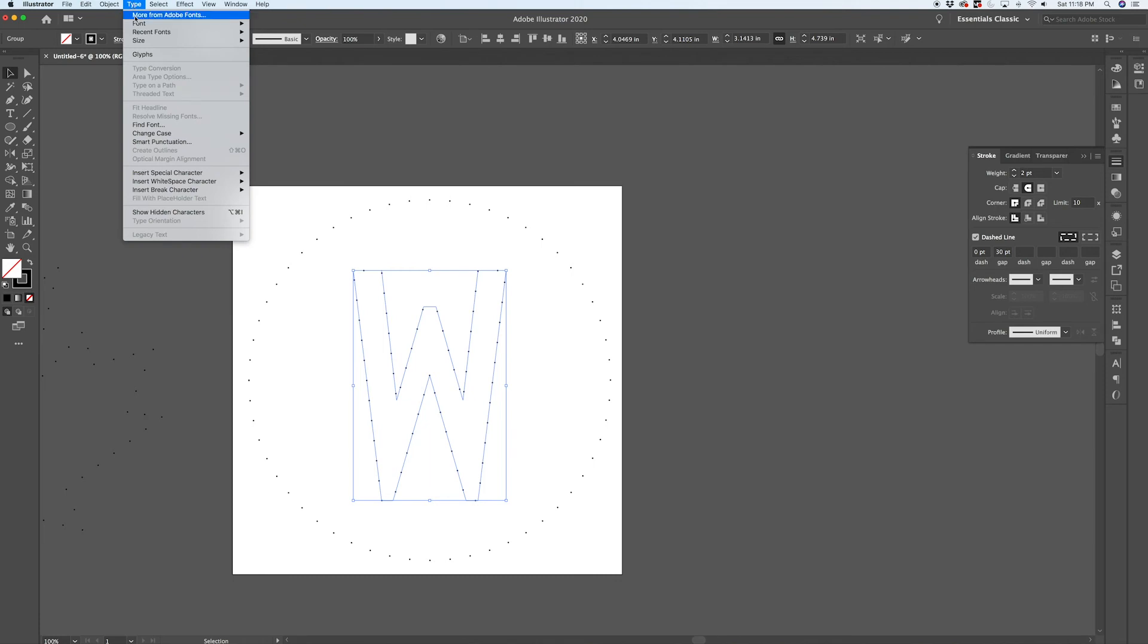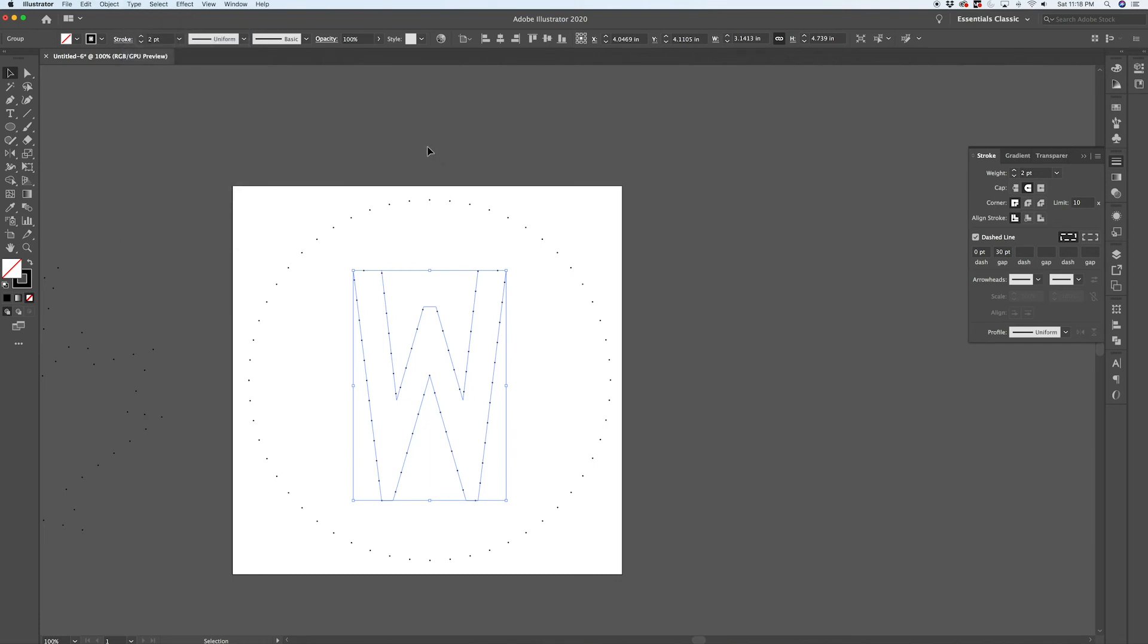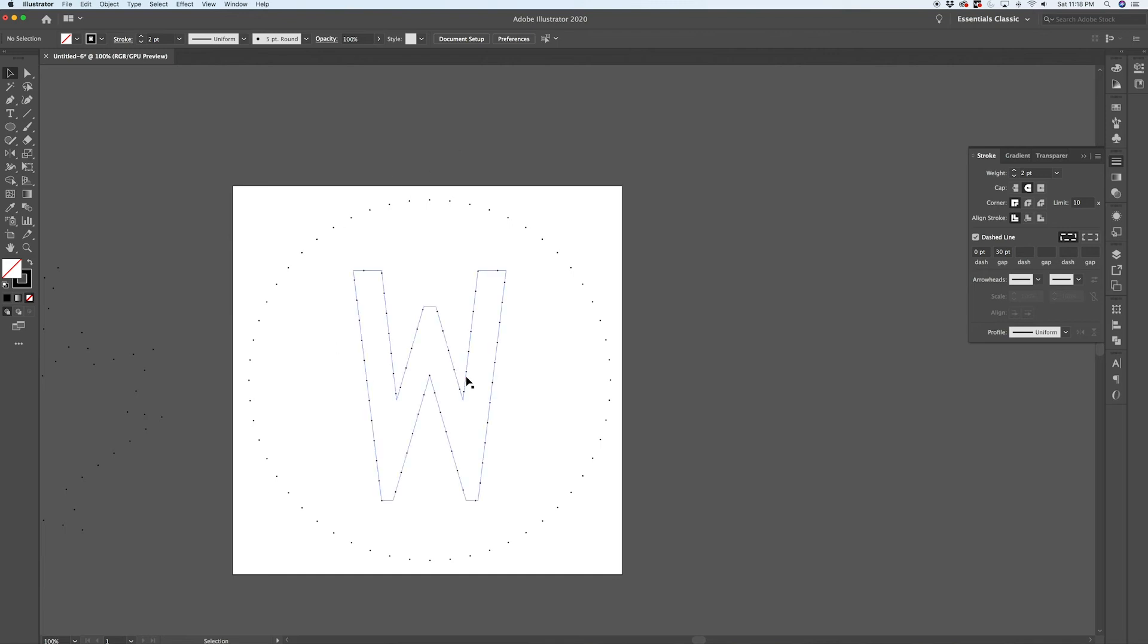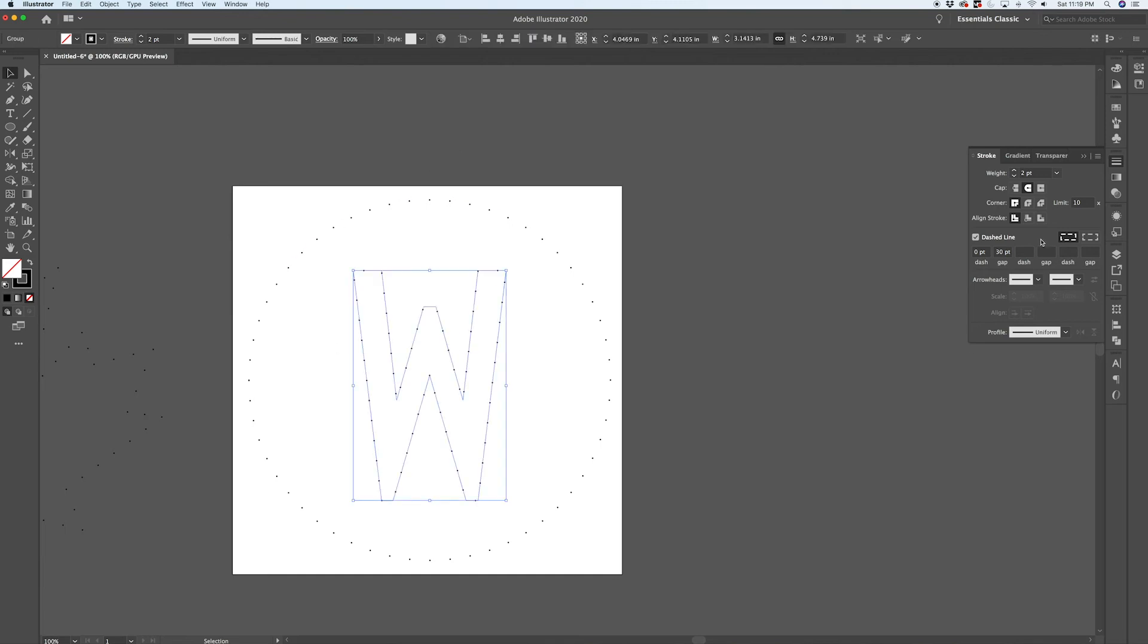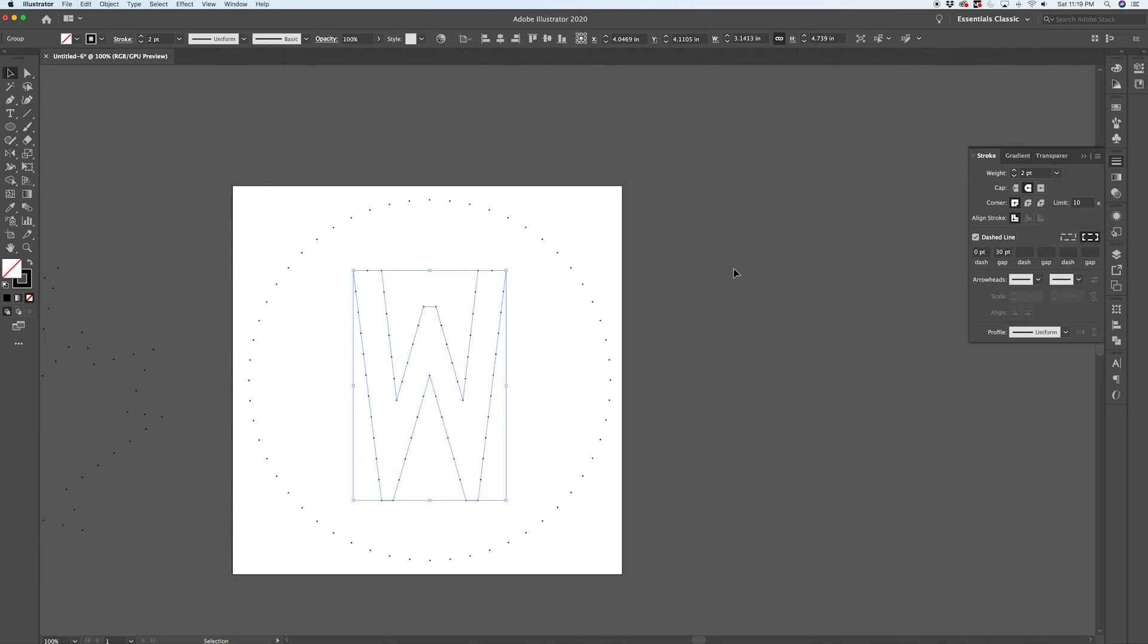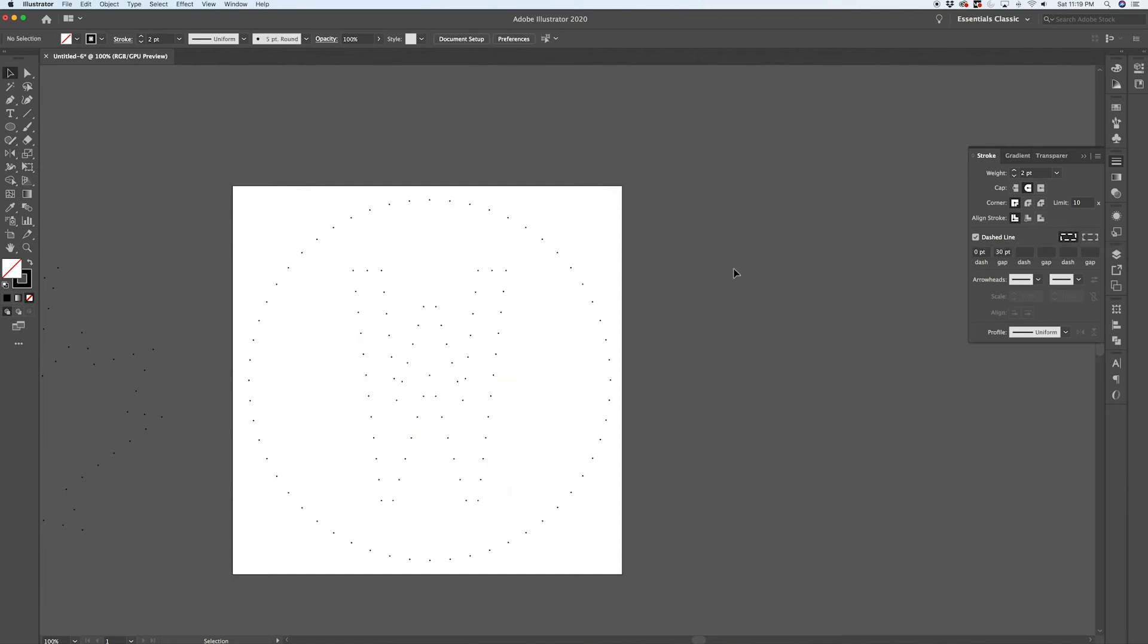So instead of having a live type element that's editable, you would have to use the key command Command+Shift+O to create outlines. Alternatively you could have found that up here in the Type menu: Type > Create Outlines. Again, with most of my workflow I like to speed things up with key commands, so Command+Shift+O would have created outlines.